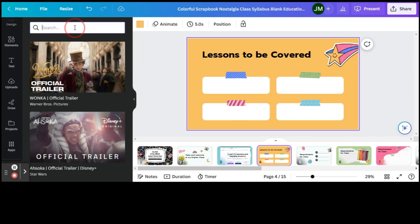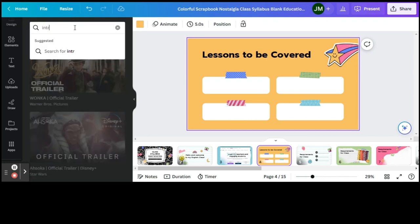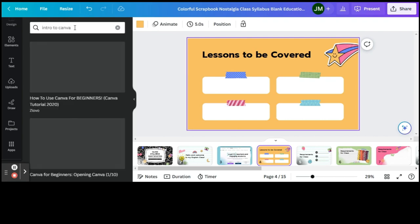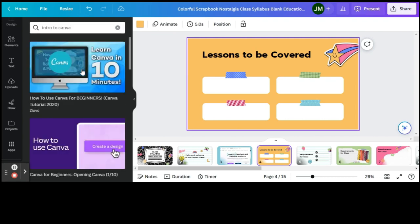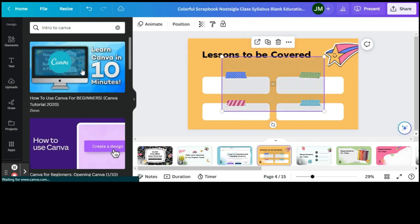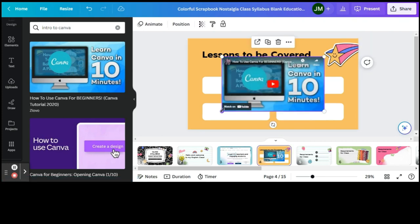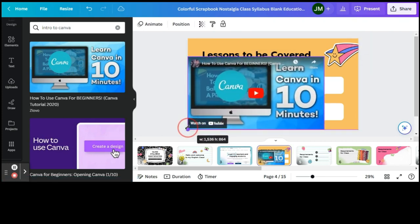So let's say we would like to do Intro to Canva. We'll search for that video and click on that, and it will be embedded directly into this presentation.